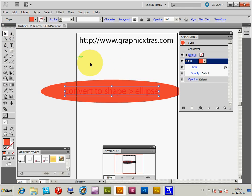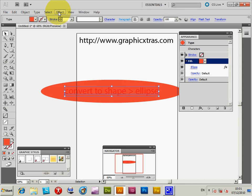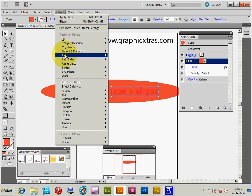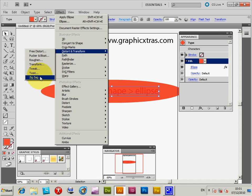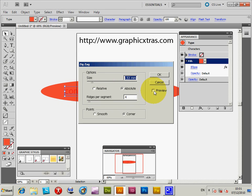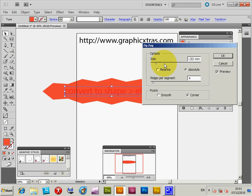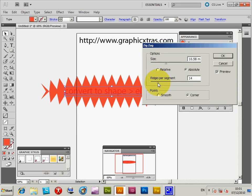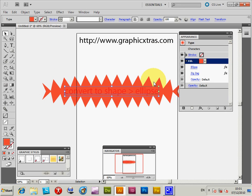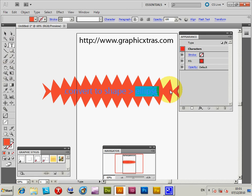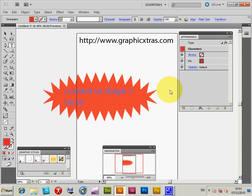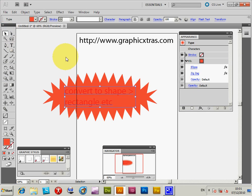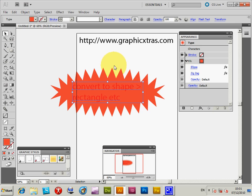You can actually apply effects to the ellipse fill. I'm going to go to the fill and go to Effect > Distort & Transform > Zigzag. I'm going to create a slightly more dynamic shape — click OK. You've actually got a slightly distorted ellipse now. The text is actually still editable, so you can change it — put it onto another line, say 'rectangle', etc. You can change the text as you want.